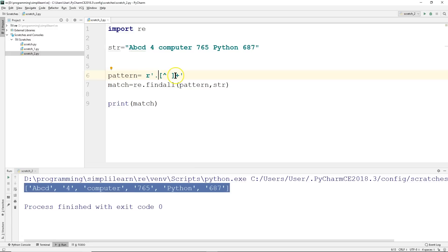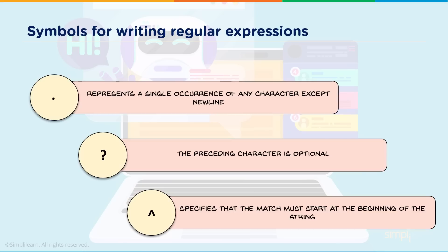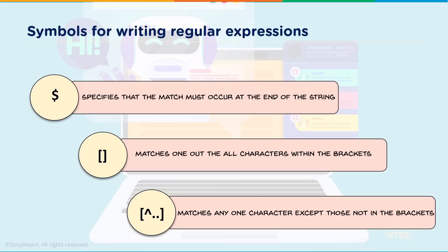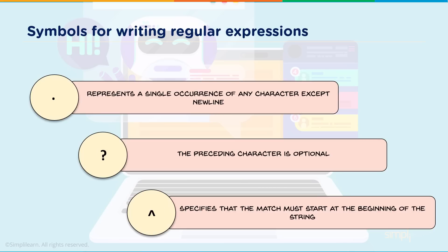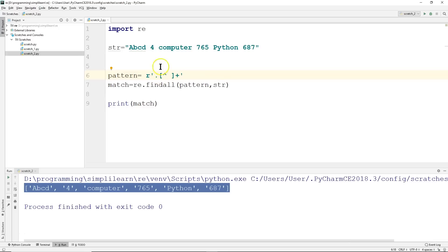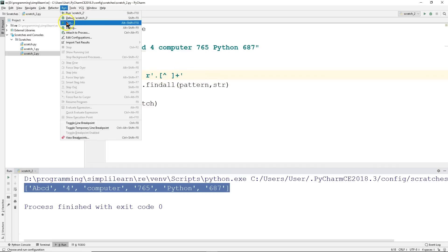Now another format you can do to get the same answer will look more like this: where we have a period, our brackets with caret not space, and a plus sign afterward. The period represents a single occurrence of any character except new line. So we have our period, our brackets, our little caret, and the plus sign. Let's run this.